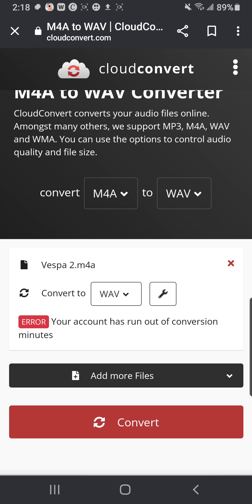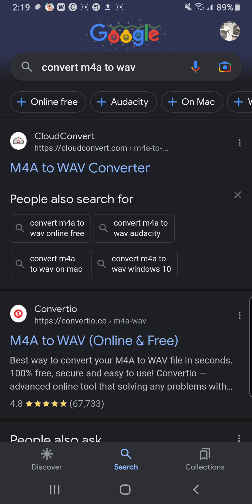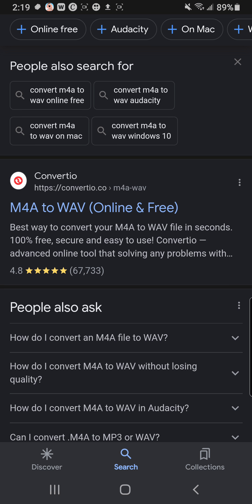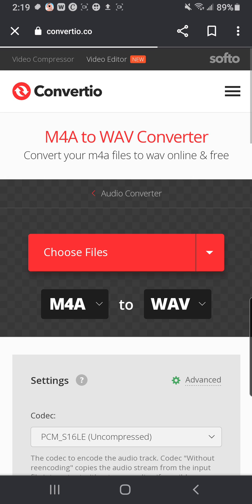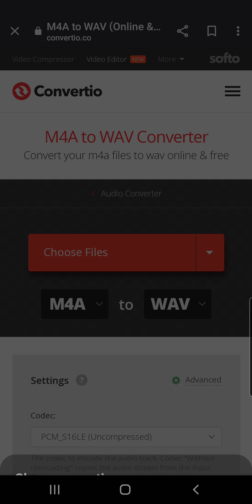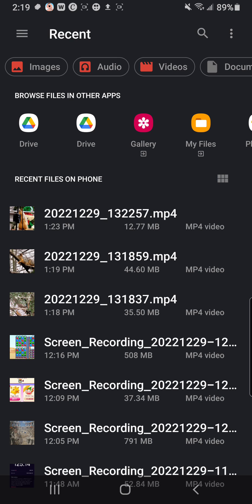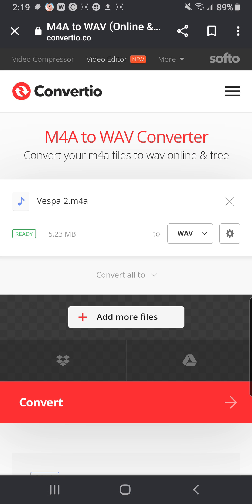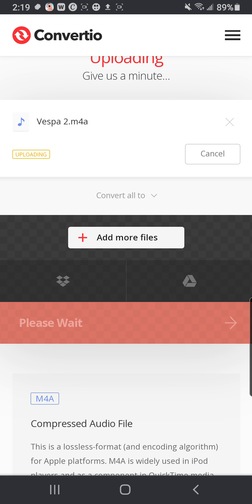I hope this answered your question. Sorry I couldn't show you the exact way that happened at the very last minute. But Cloud Convert is one option. There are other ones here too. Let's try Convertio real quick. Choose the file, go to Files, then go to Audio, select Vespa 2, and hit Convert.